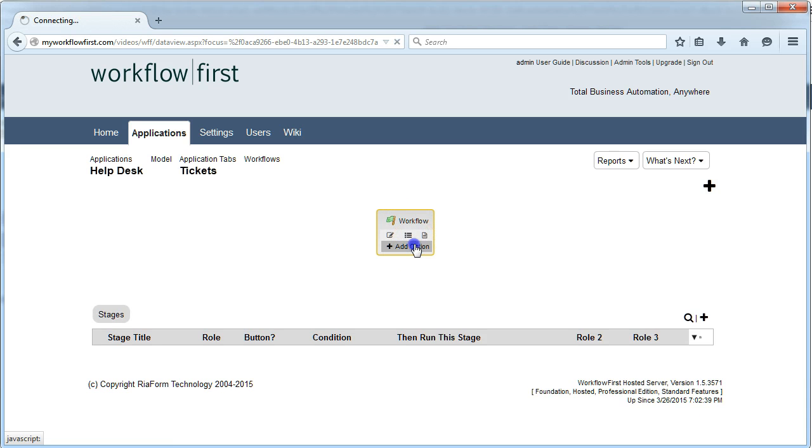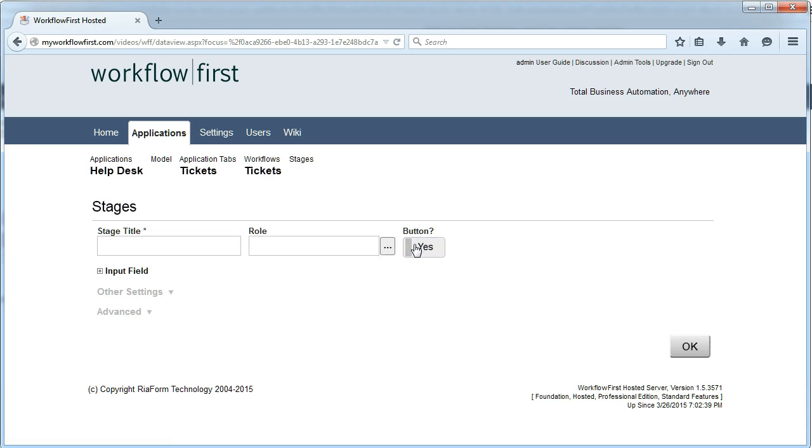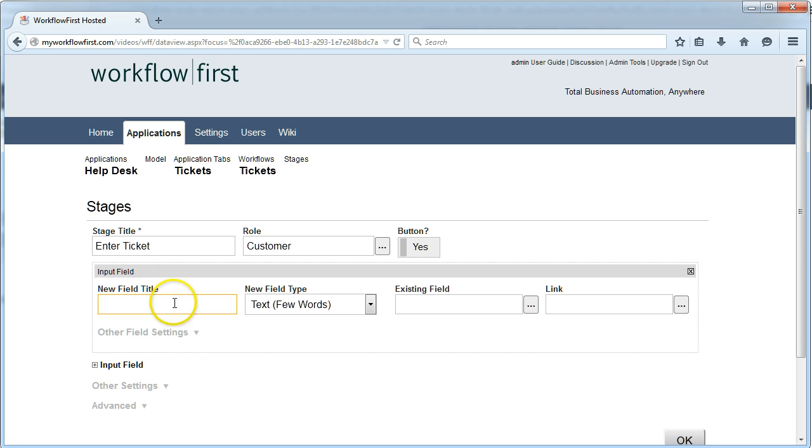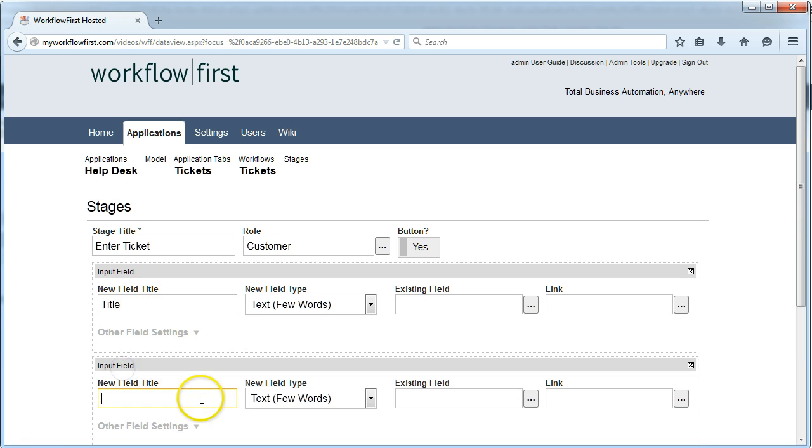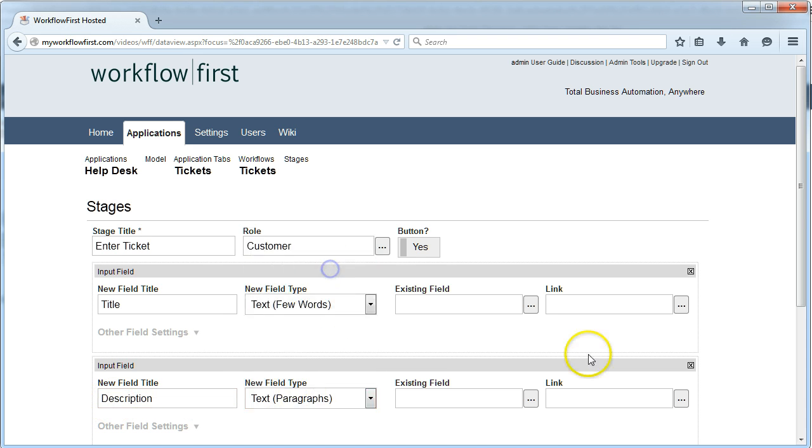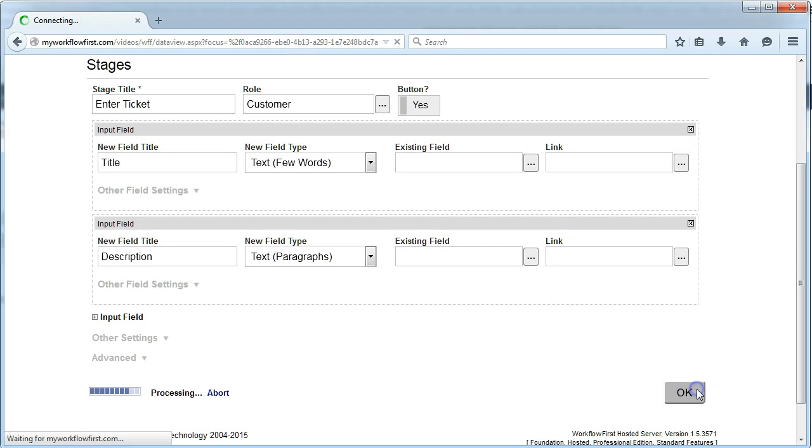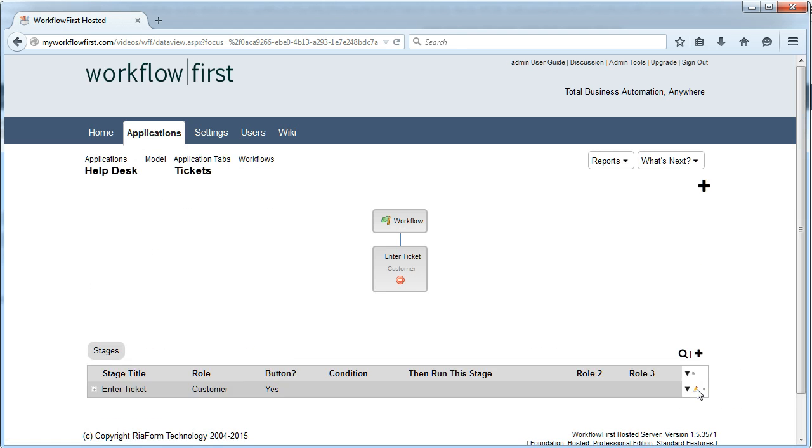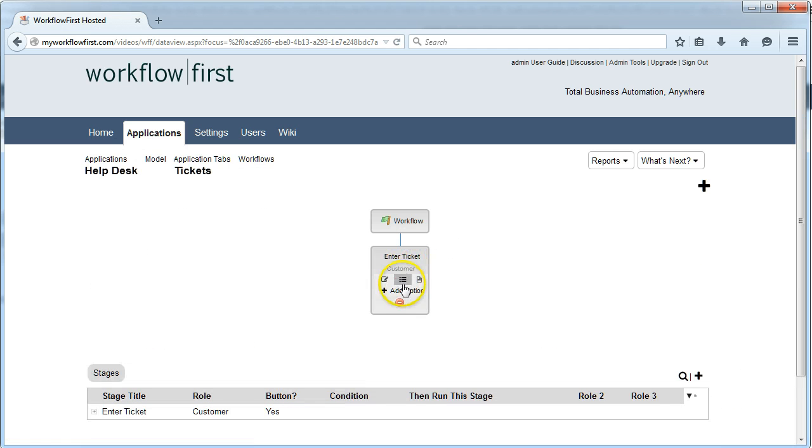I'm going to add a first opening stage called Enter Ticket, and that's going to be for the Customer role. That will have an input field of Title and another input field for Description, which is going to be Paragraphs Text. And that's the first stage.